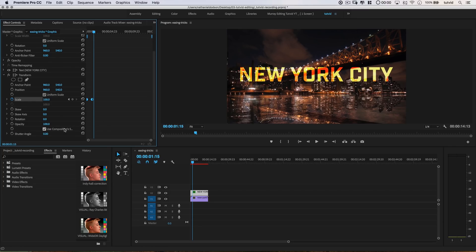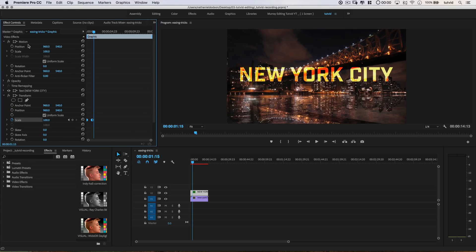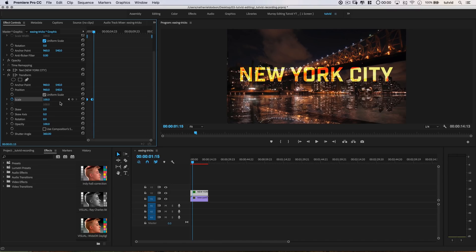This is why I used the Transform effect instead of just animating the normal scale. I can uncheck Use Composition Shutter Speed and change the shutter angle to 360 degrees. By the way, I covered this effect in a recent tutorial on 5 Tips and Tricks for animating in Premiere, but it was so good, I had to do a separate tutorial on it.